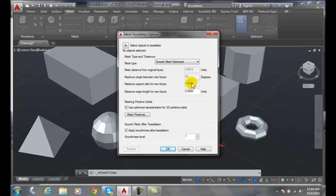Maximum aspect ratio for new faces. This basically allows us to prevent really long faces. So we can say if we want really long faces we can set this to close to one.